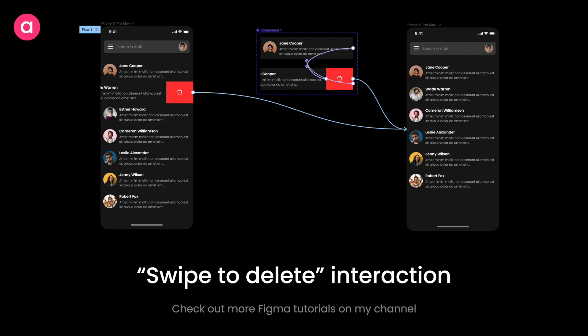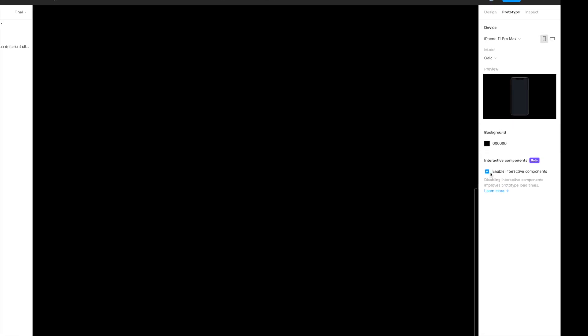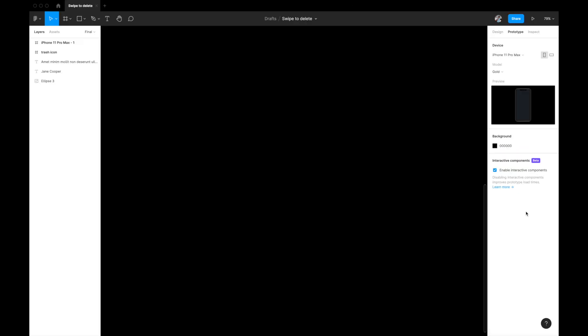For this interaction to happen you need to have interactive components enabled for your Figma account. To check, just go to your prototyping tab without selecting anything, and you will see a panel that says 'interactive components'. If it's enabled it will show a tick. If that panel doesn't appear, you need to request Figma to enable it — just Google 'Figma interactive component', fill out the form, and within a few days they'll enable it on your system.